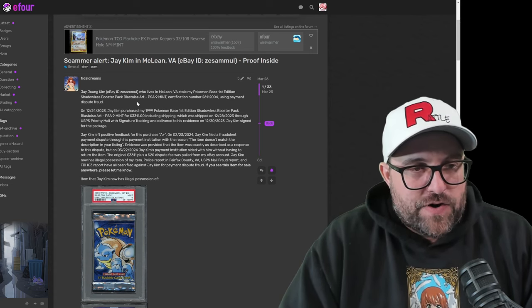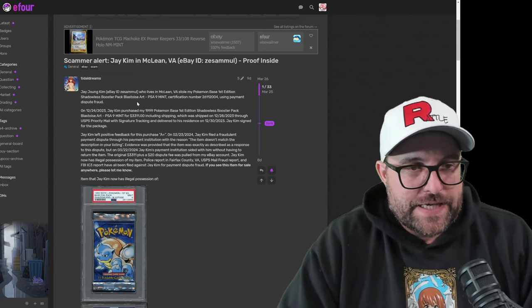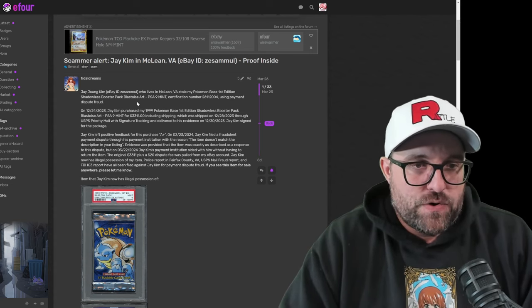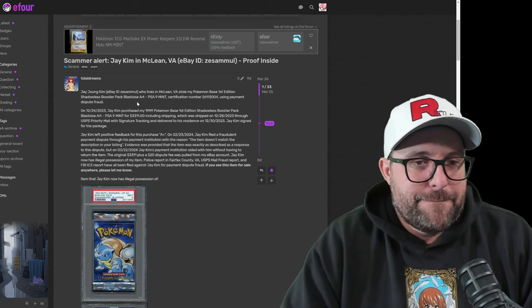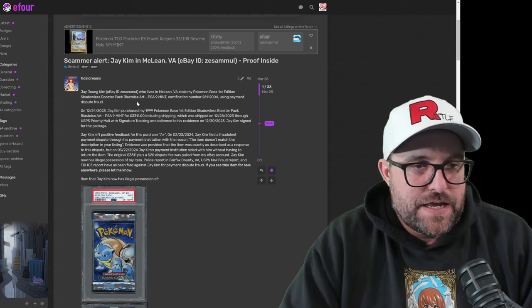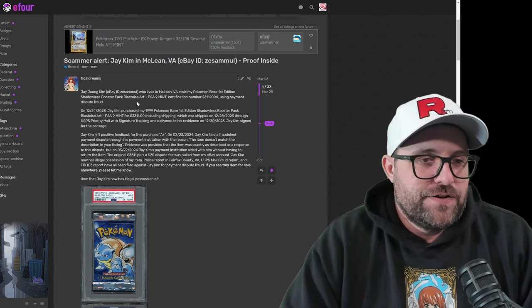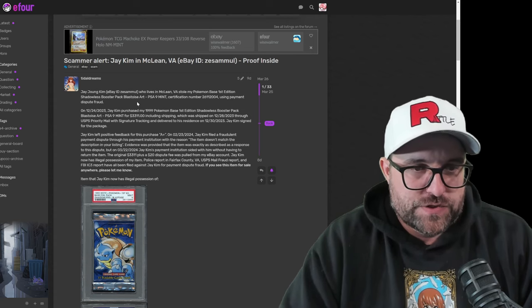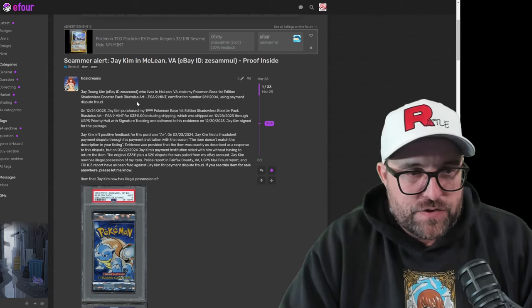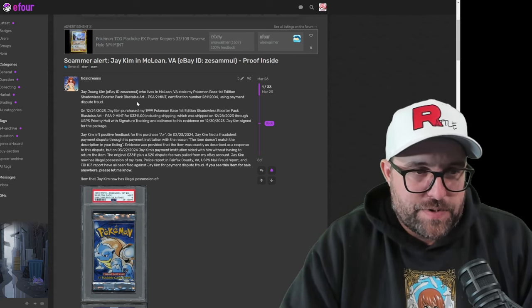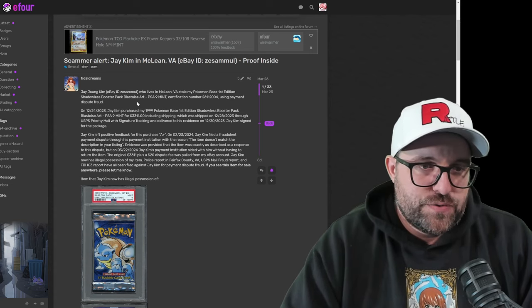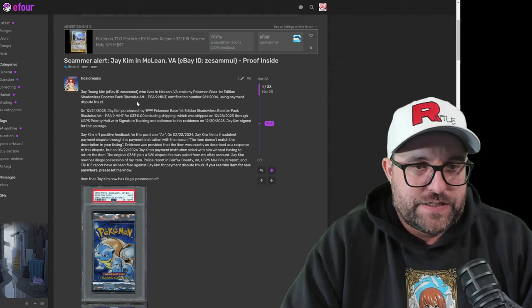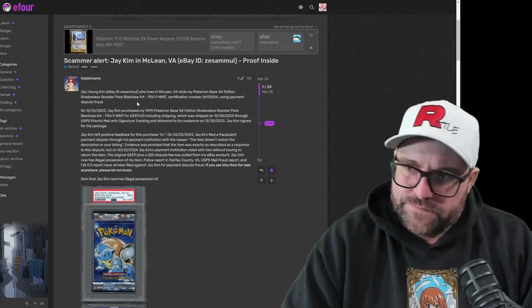All right, next paragraph. On 12-24-2023, Jay Kim purchased my 1999 Pokemon Base First Edition Shadowless Booster Pack Blastoise Art PSA 9 Mint for $3,311, including shipping, which was shipped on 12-28-2023 through USPS priority mail with signature tracking and delivered to his residents on 12-30-2023. Jay Kim signed for the package.